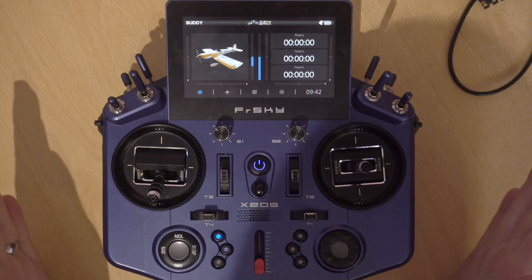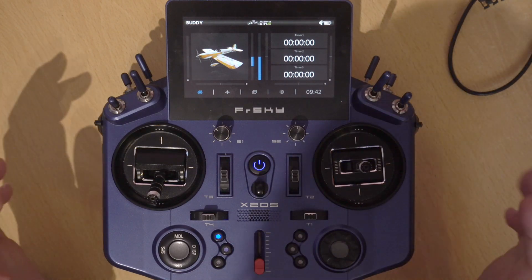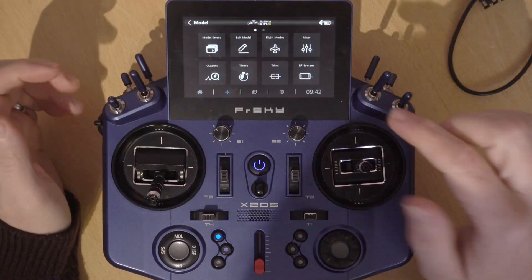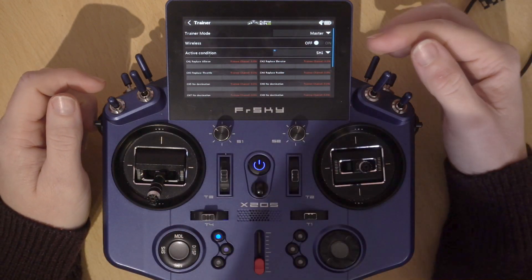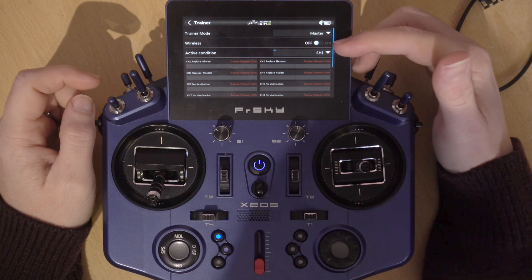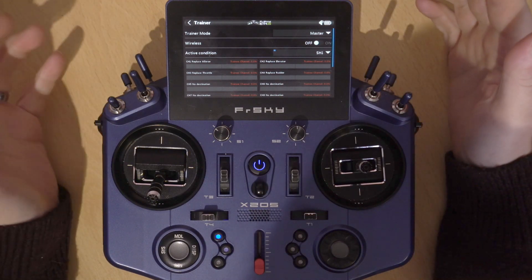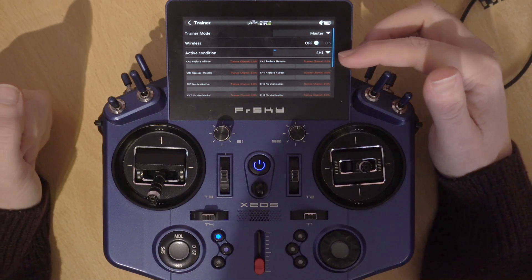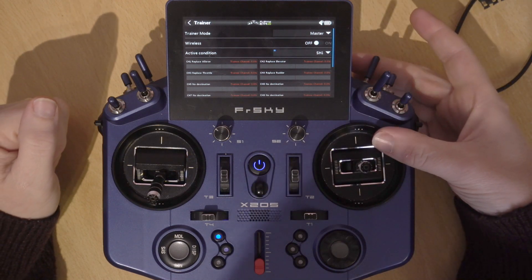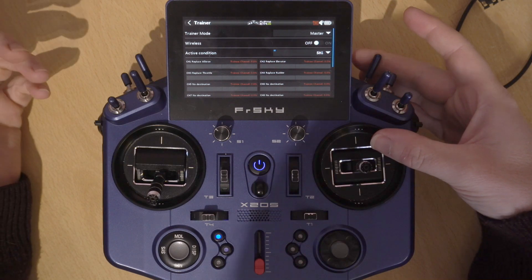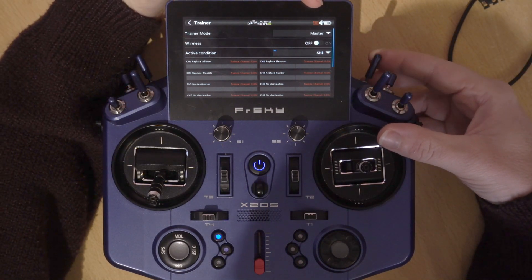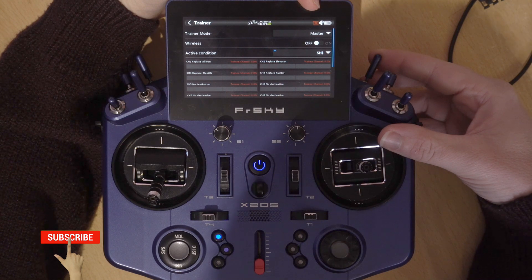Let's head over to the desktop and get started. This is just a trainer model from the last video and I won't go over how to set up a trainer from scratch again, but just to show you the current settings - let's pop into trainer. You can see I've got it on master, it's not set to wireless because the last thing I showed was using a cable. The trainer switch is set to SH, so when you hold that up you're in control, and when you let go they're not - and that's indicated by that little icon at the top there.